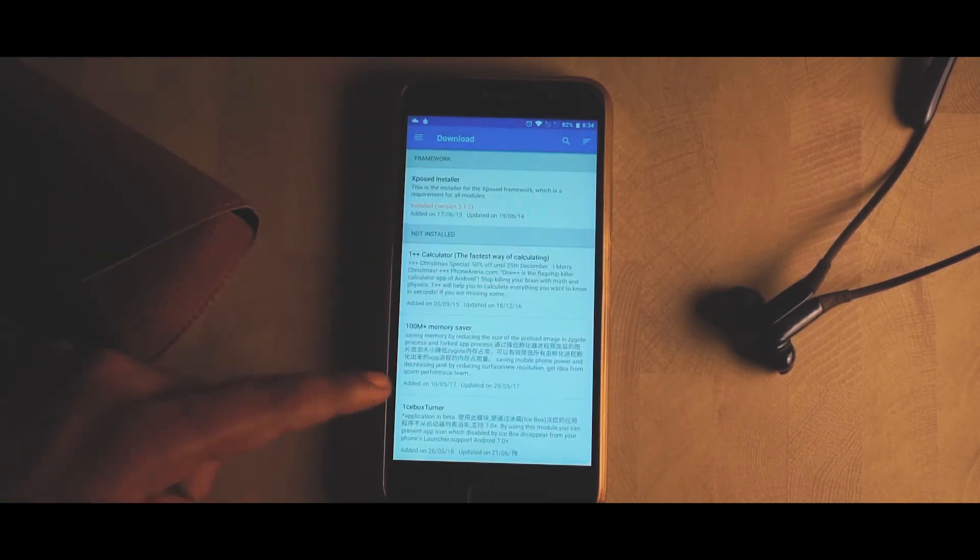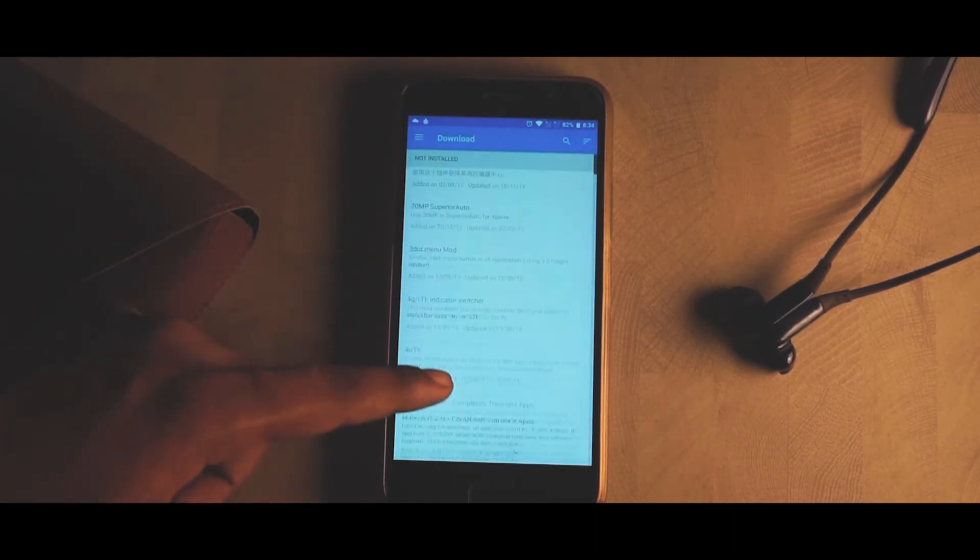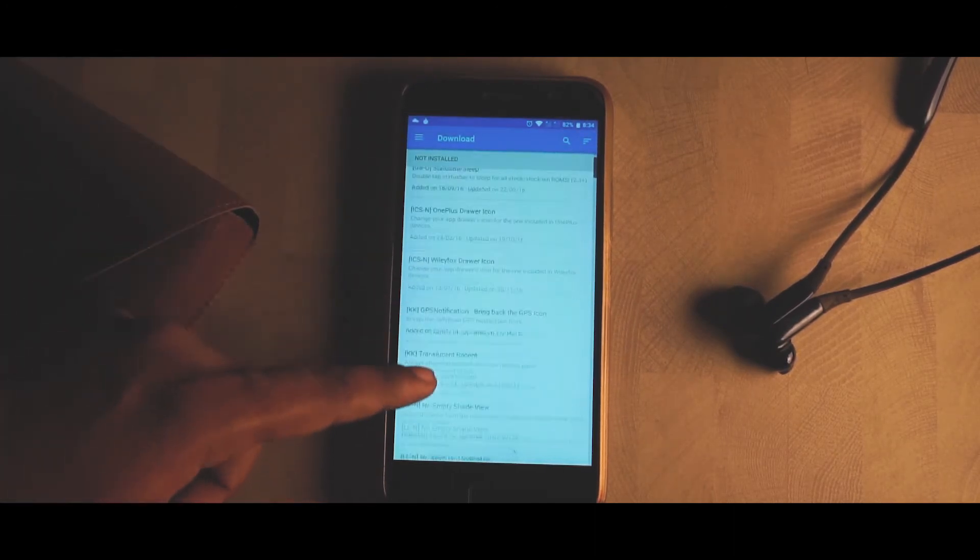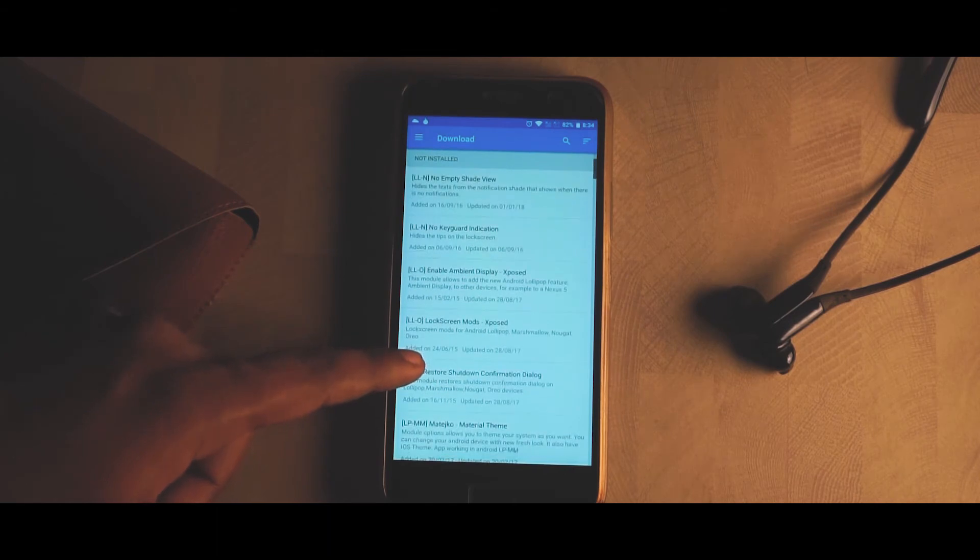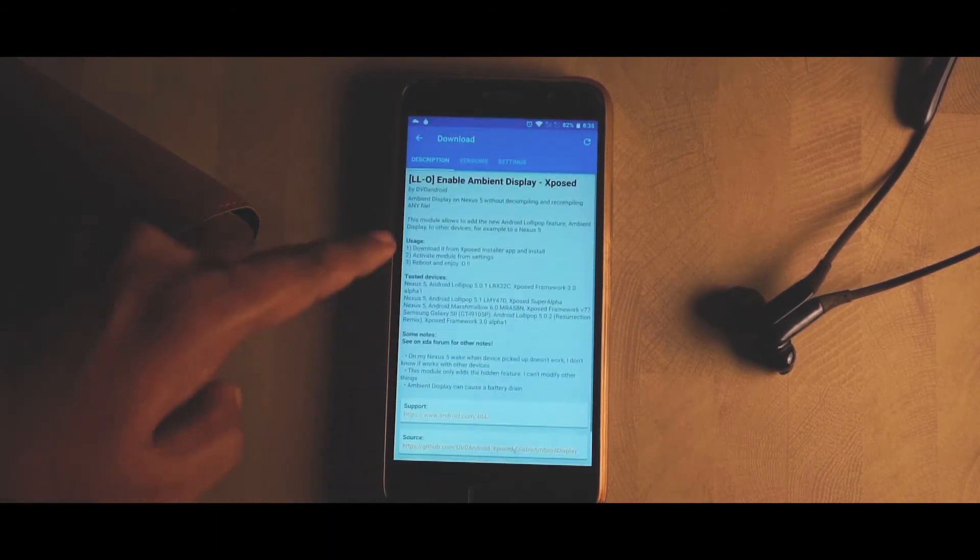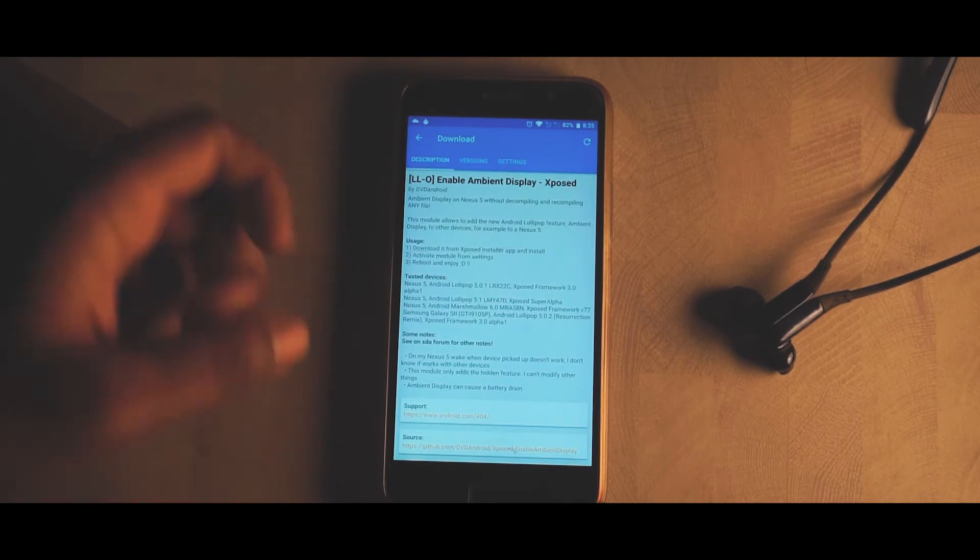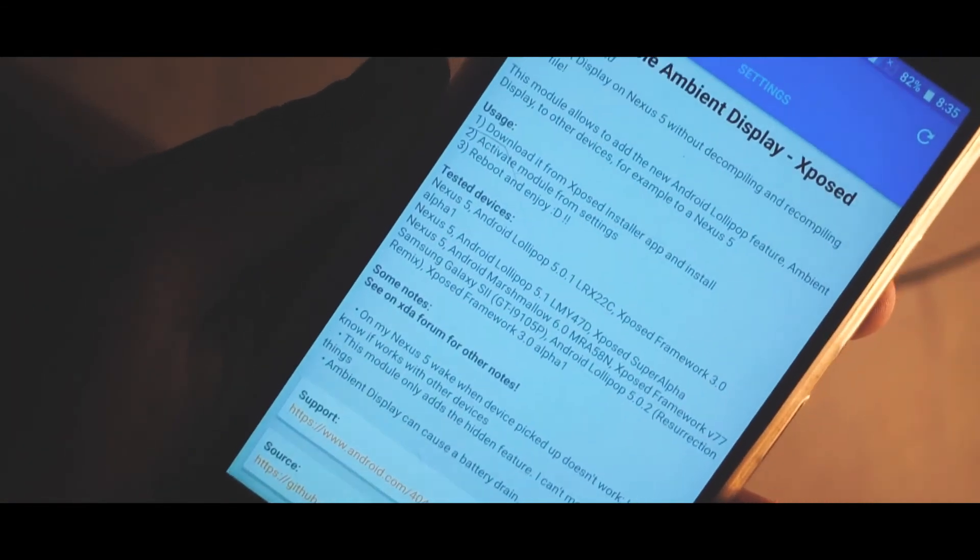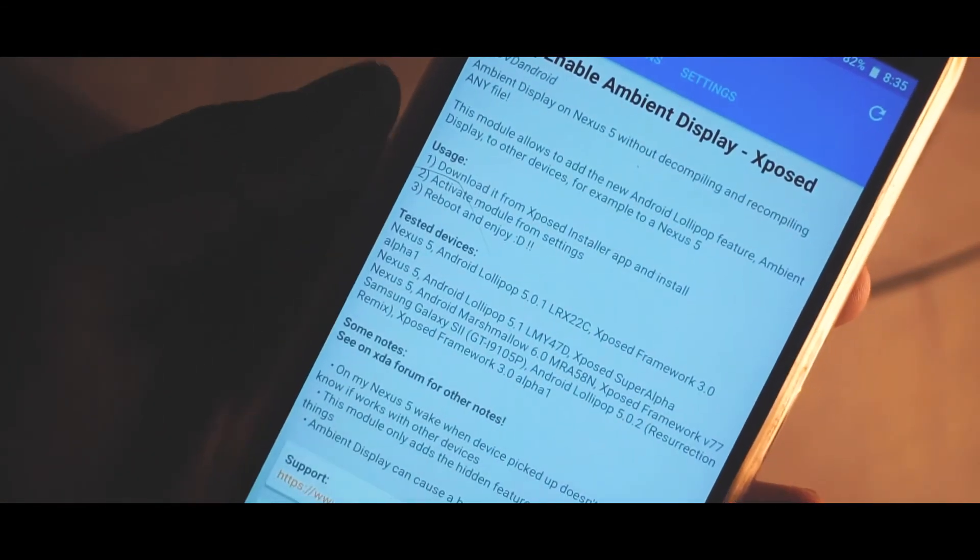Right in here my device has rebooted. Let me open it up and open up the app. There you go guys, my Xposed installer is successfully installed.